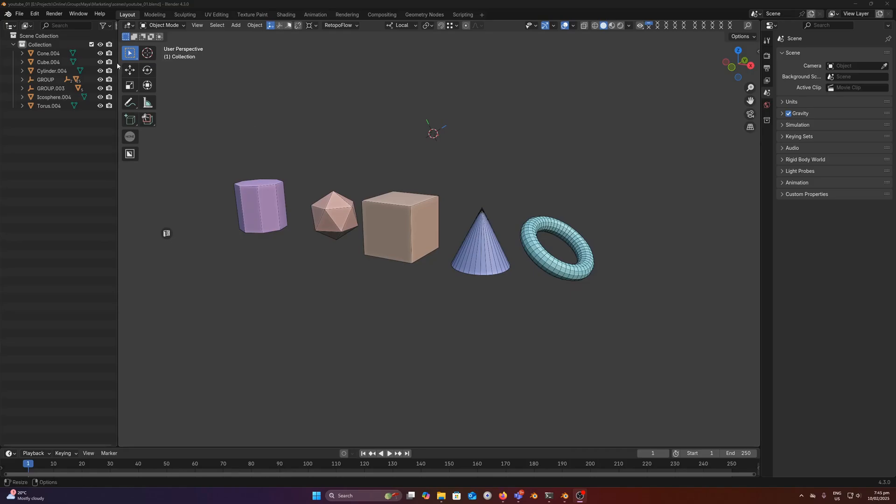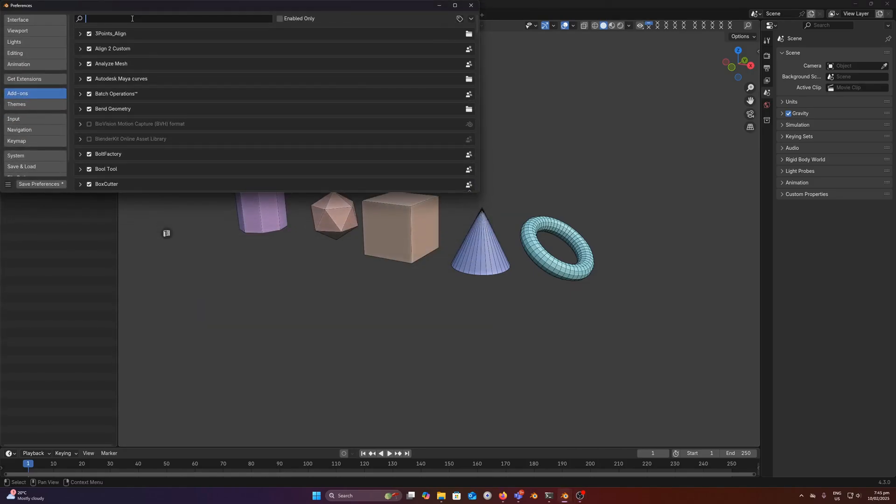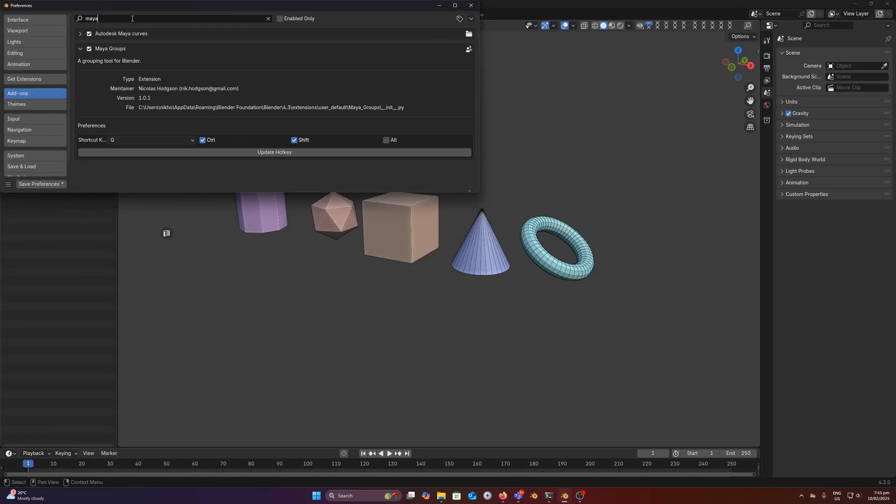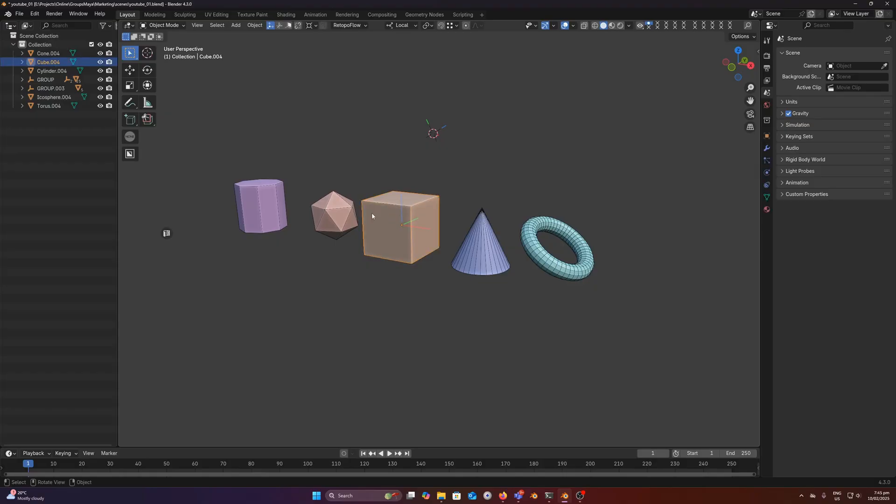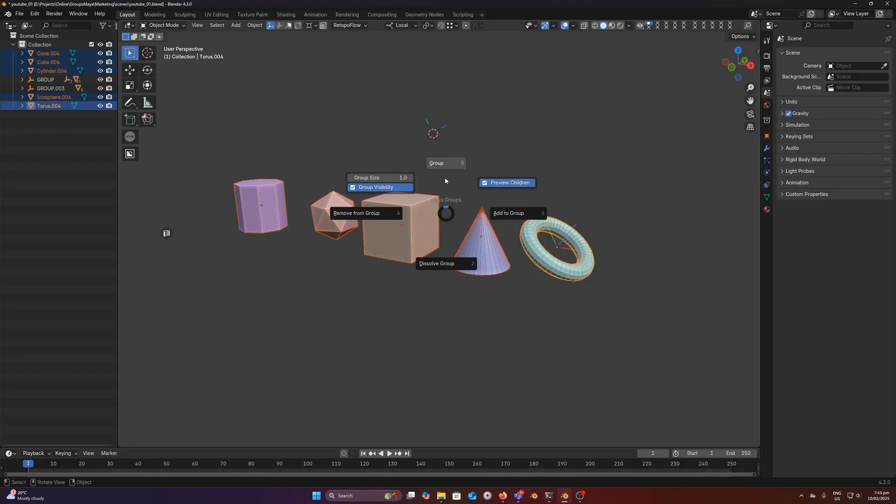First thing we're going to do is come and find our add-on here and set our hotkey, so by default it will be ctrl shift g. So let's run that ctrl shift g and you can bring up all of your operators through this pie menu here.